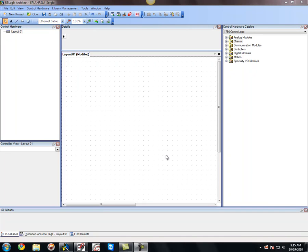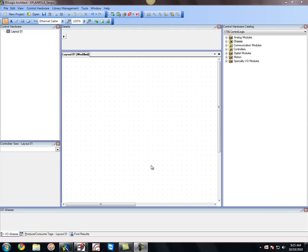Okay, so today what I want to do is show you guys the implementations between Rockwell RSLogix Architect and Eplan Electric P8 2.0. Basically, here what you have is the Rockwell interface.